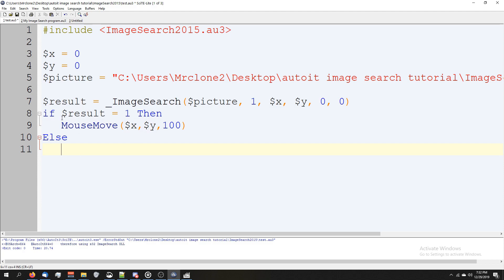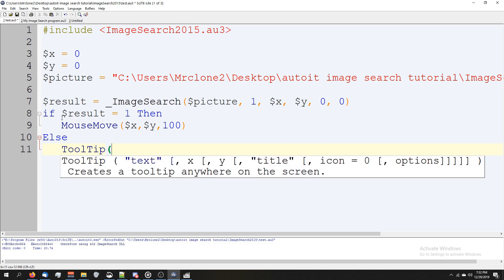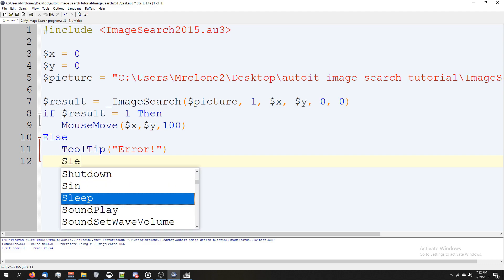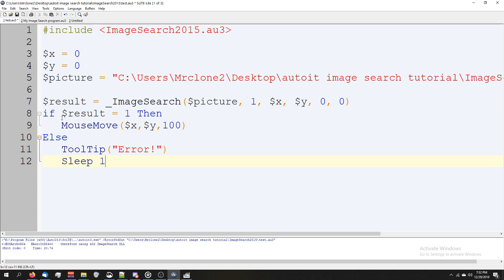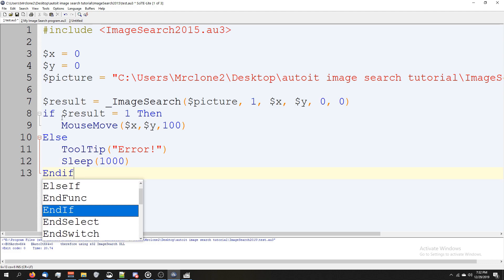Else, if it doesn't find it, let's go ahead and print a tooltip. We're going to say tooltip error, and let's say sleep for one second so you guys can see it.